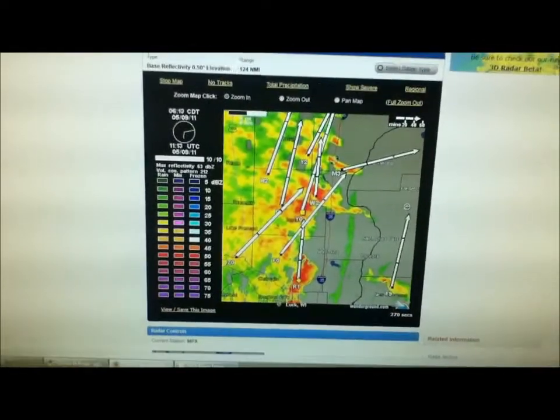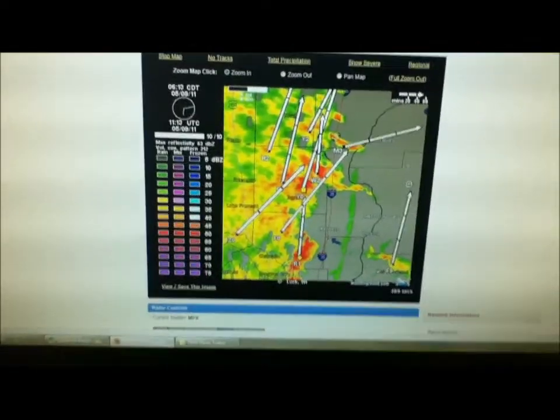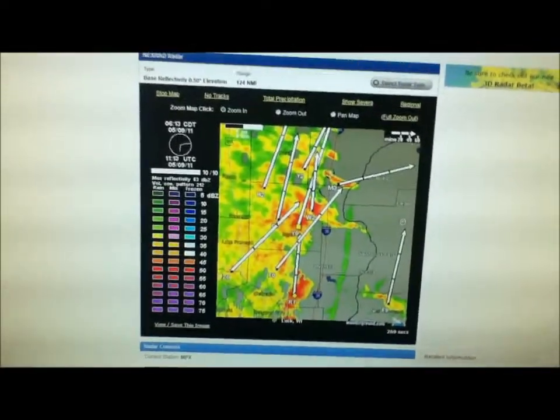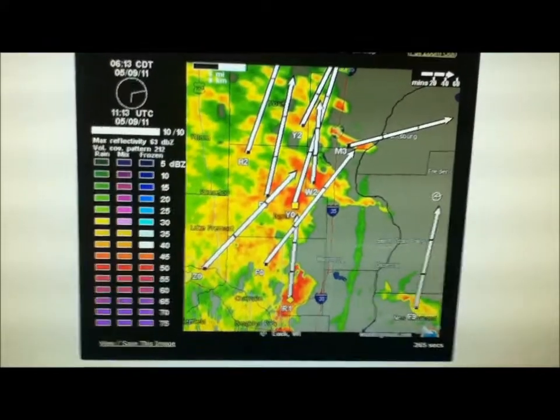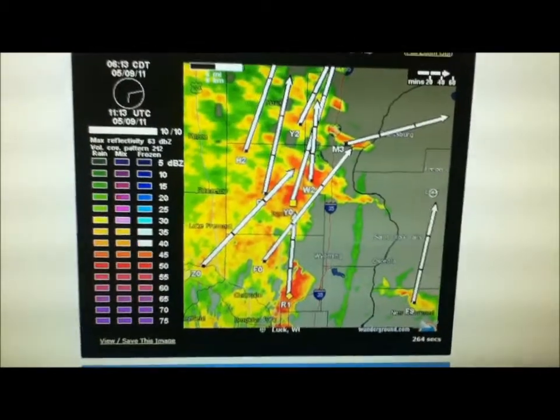Good morning everyone. Today we're going to look at how to read a radar plot. I have something really cool to show you. First of all, this is the current radar picture.